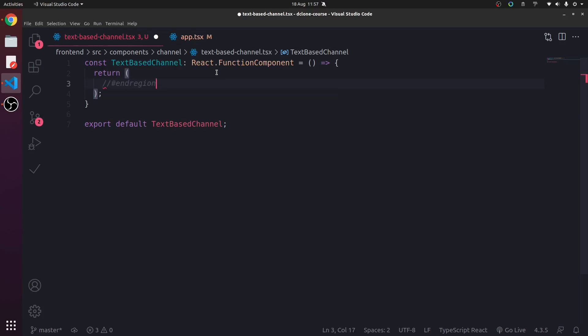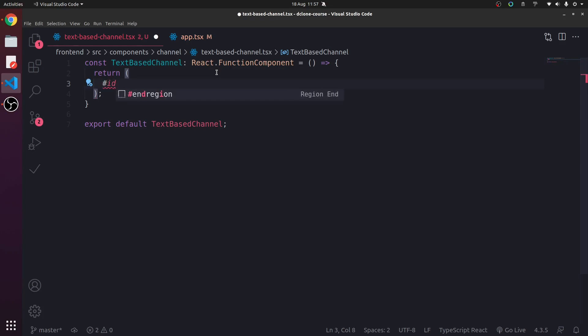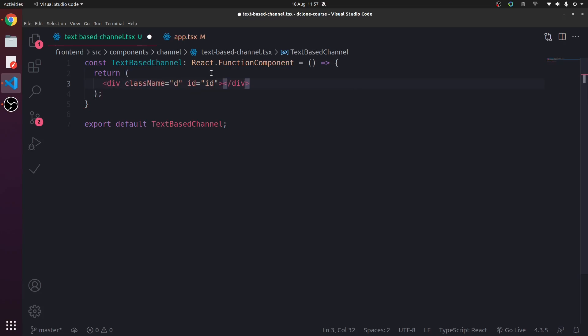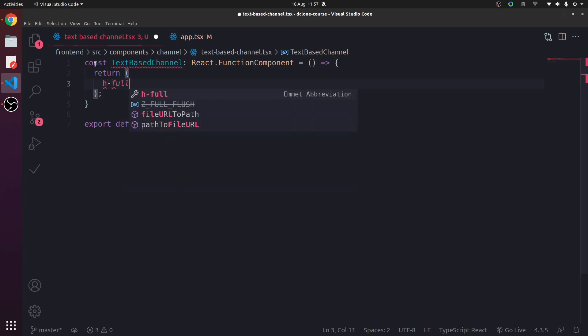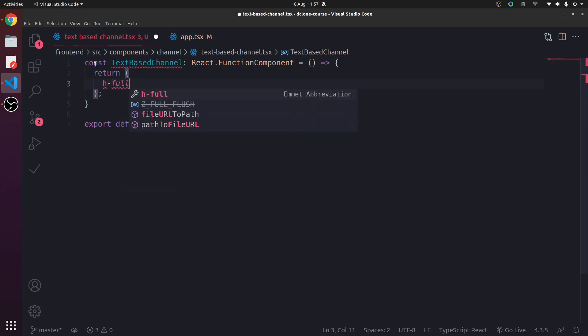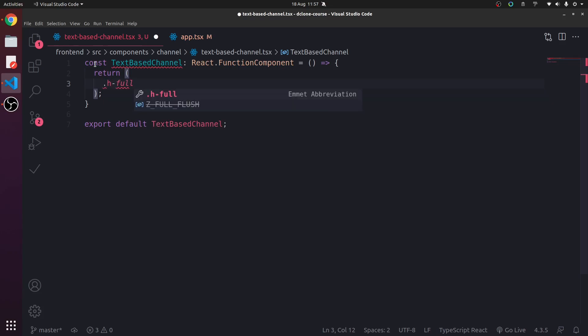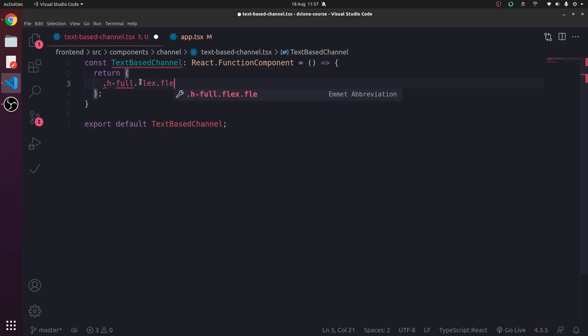Hashtag means ID, but we won't really be using many IDs. We don't need to. So we're going to have a hfall. A dot hfall that is. And then we're going to have a flex. So we're going to have height-full. Display flex. Flex col.